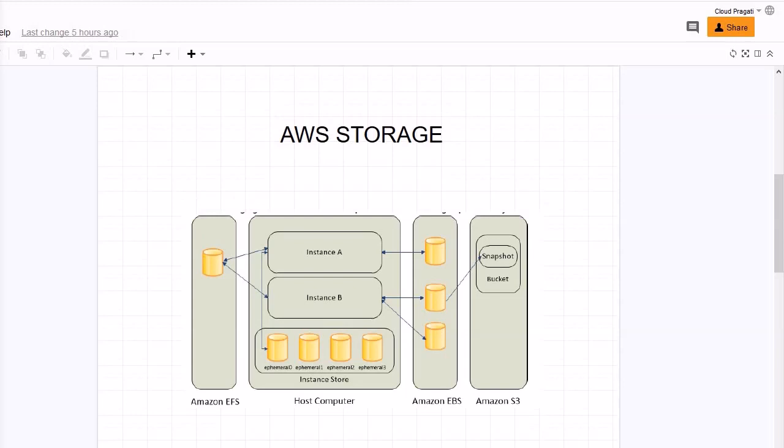Now let's discuss about the elastic block storage that is EBS. Elastic block storage provides block level storage volumes for use with EC2 instance. Basically EBS volumes behave like raw unformatted block devices. You can mount EBS volumes as devices on your instances. You can mount multiple volumes on the same instance, but the condition here is only a single volume can be attached to an EC2 instance at a time.